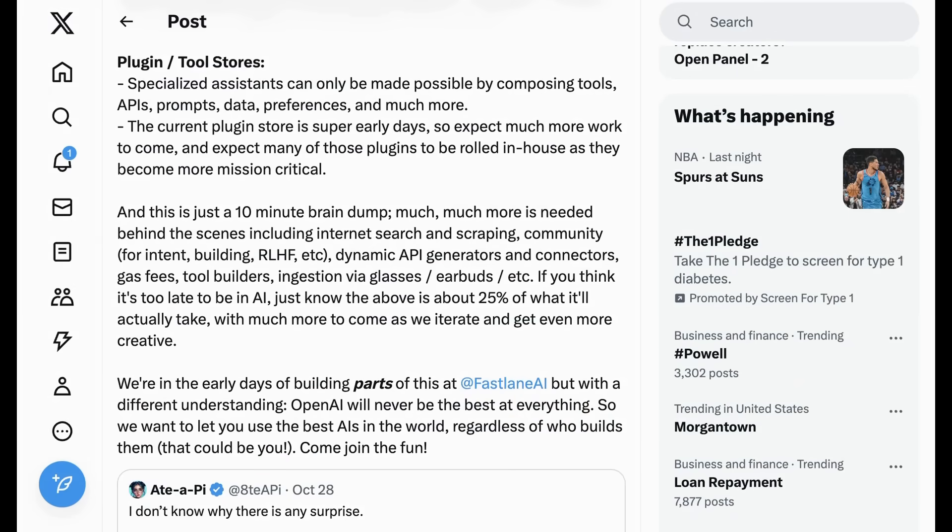Dynamic API generators and connectors, gas fees, tool builders, ingestion via glasses, earbuds, etc. If you think it's too late to be an AI, just know the above is about 25% of what it will actually take, with much more to come as we iterate and get even more creative.